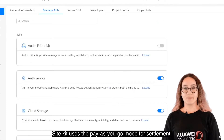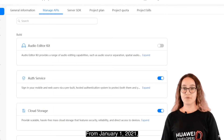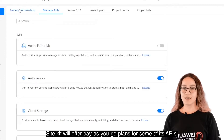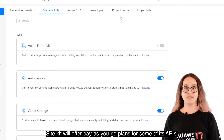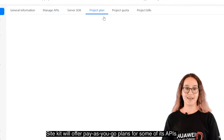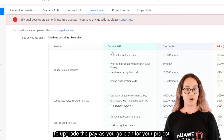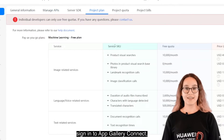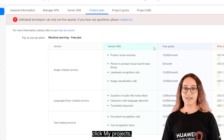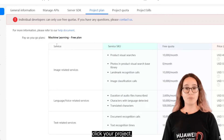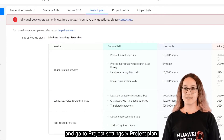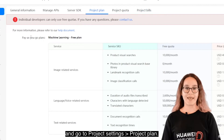SiteKit uses the PayAsYouGo mode for settlement. From January 1, 2021, SiteKit will offer PayAsYouGo plans for some of its APIs. To upgrade the PayAsYouGo plan for your project, sign into AppGalleryConnect, click My Projects, click your project and go to Project Settings, Project Plan.